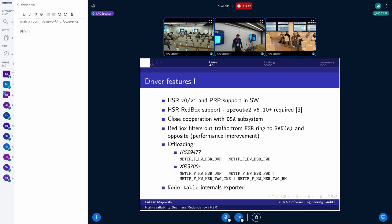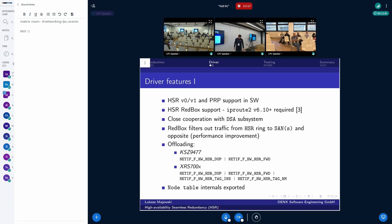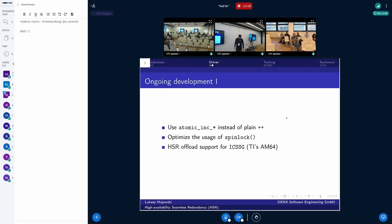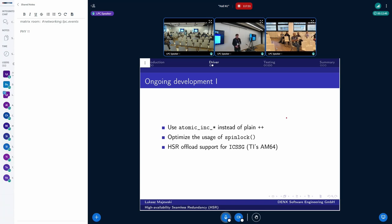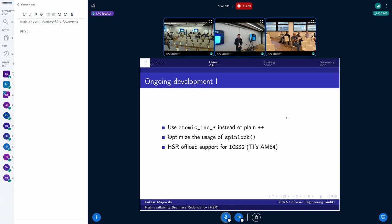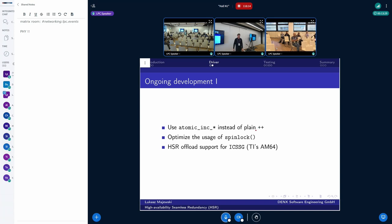Also, it is possible to inspect the node table status via the driver. So one can see what are the nodes on the network available. There is some ongoing development. There were two patches developed by Sebastian and Andrej recently. One of them replaced the plain plus-plus operator with the sequence number increasing with the atomic operation. And also optimization for spin lock usage was done. I also saw some patches from TI. This is the AM64 SOC. And it provides hardware support with the ICSSG IP block. But for doing that, you need the firmware from TI anyway.